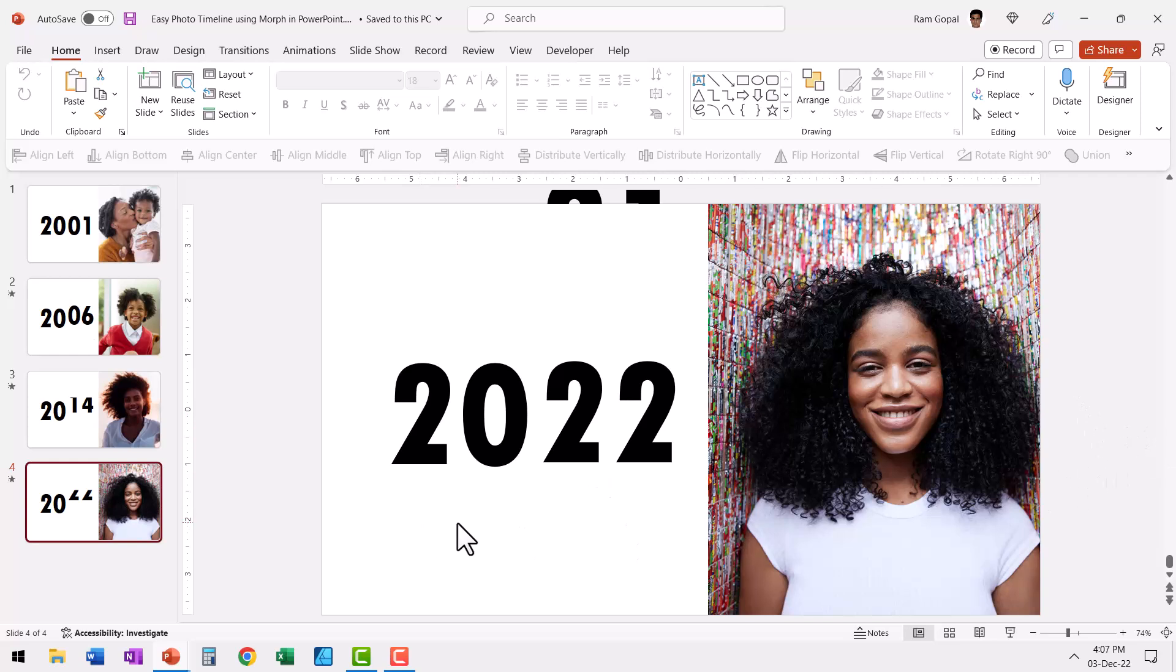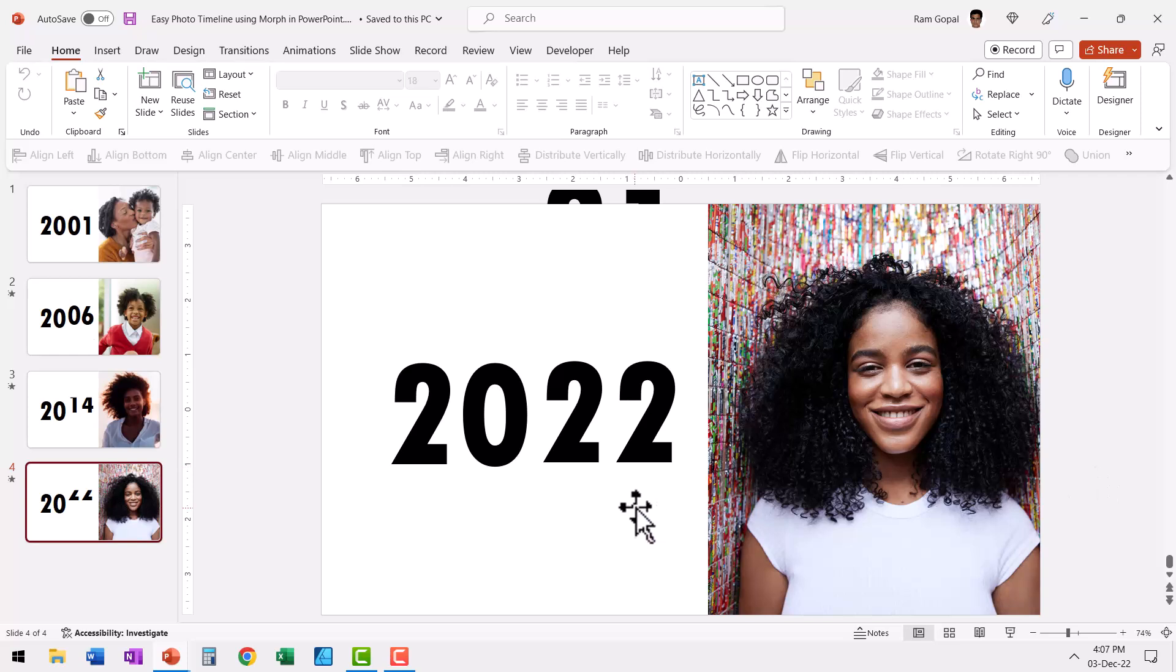Wherever you want to showcase change over time using photos, this could be your option. The best part is this is extremely simple to create, even if you are a rank beginner in PowerPoint. If you have a version of PowerPoint that allows you to use PowerPoint morph, then you can use it in no time.